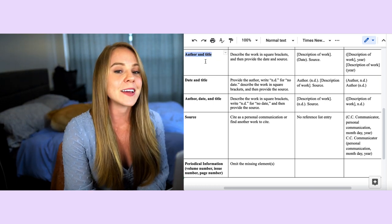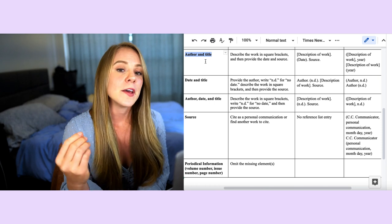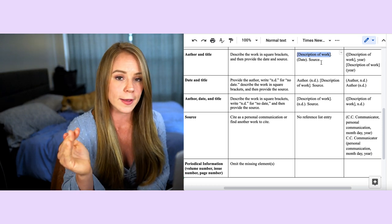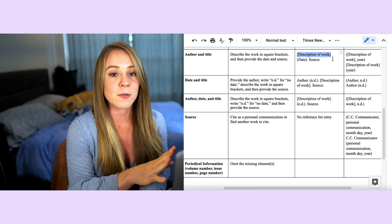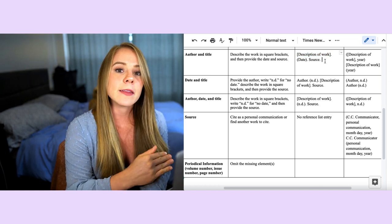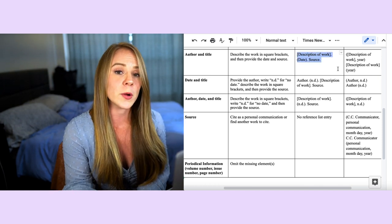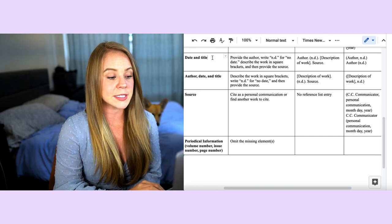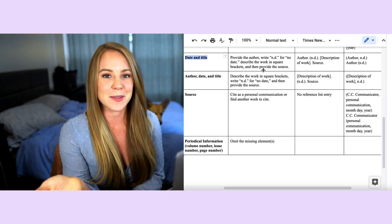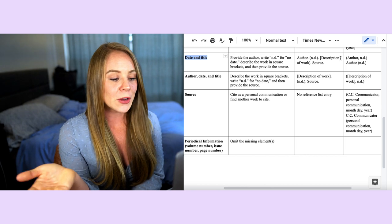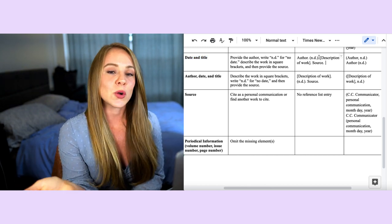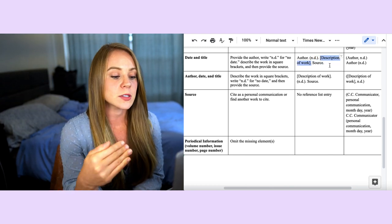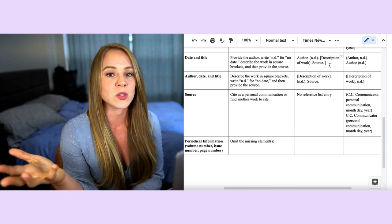If the author and title are both missing, you describe the work in square brackets at the beginning since there's no author element, then include the date and source as normal. If the date and title are both missing, include the author as normal, write n.d. for no date, then include the description of the work in square brackets, and include the source last.